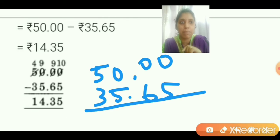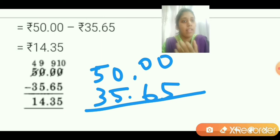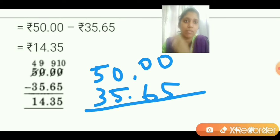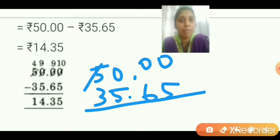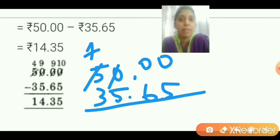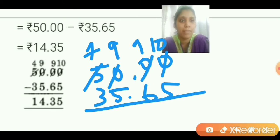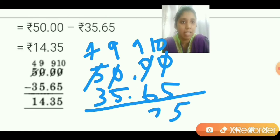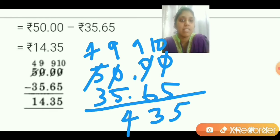0 and 5 — you can't subtract, so go to the digit before. That is also 0, so we can't regroup. The next digit is also 0, so we can't regroup. Go to 5 — regrouping from 5. So 5 becomes 4. This 0 becomes 9, this 0 becomes 9, and this 0 becomes 10. Now: 10 minus 5 is 5. 9 minus 6 is 3. 9 minus 5 is 4. And 4 minus 3 is 1.